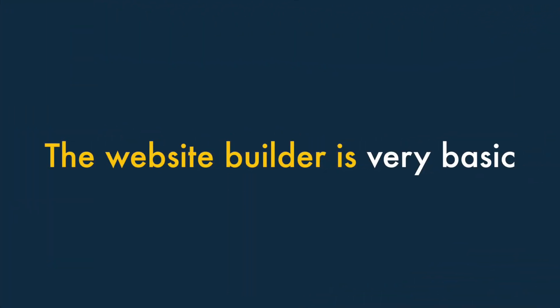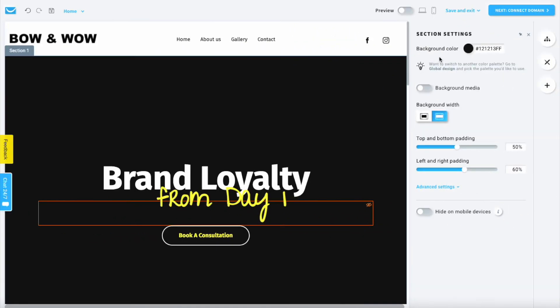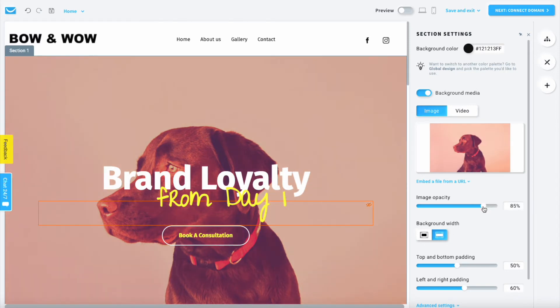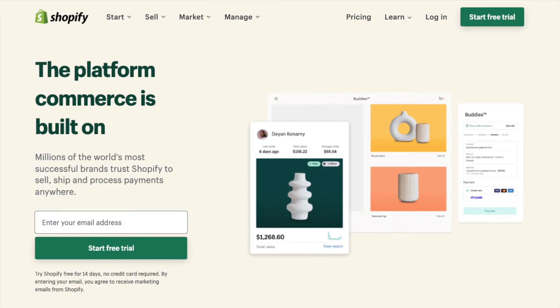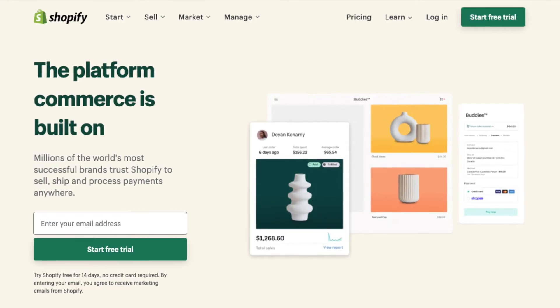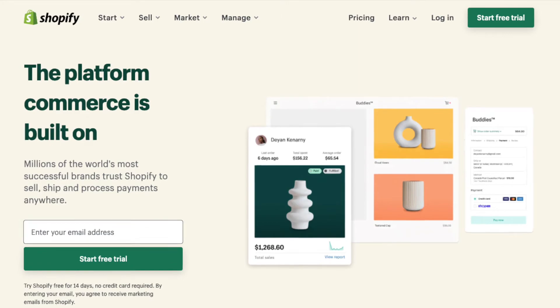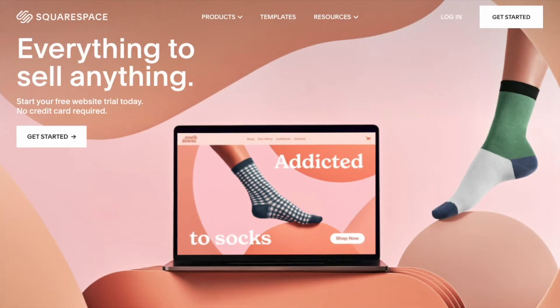Two — GetResponse's website builder is very basic. Although it's great that GetResponse includes a website building tool, this is currently very basic and doesn't facilitate e-commerce. If you're looking for a website builder, there are more professional options available, like Shopify or Squarespace.